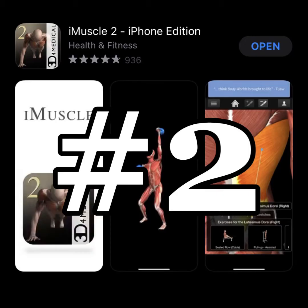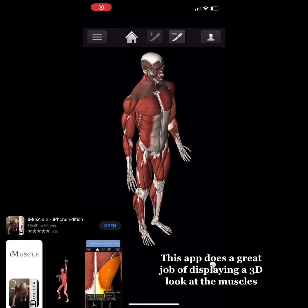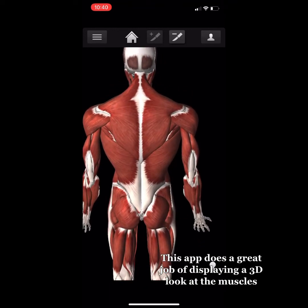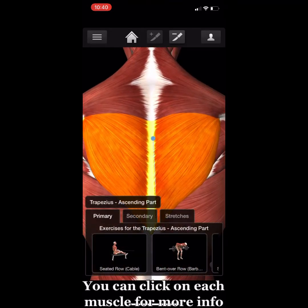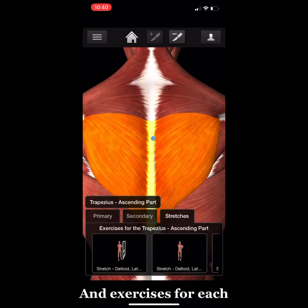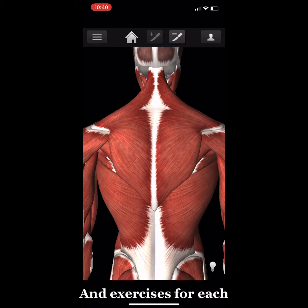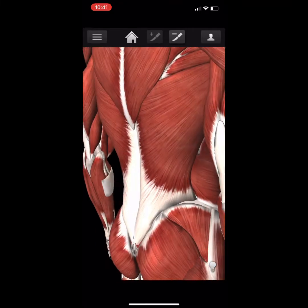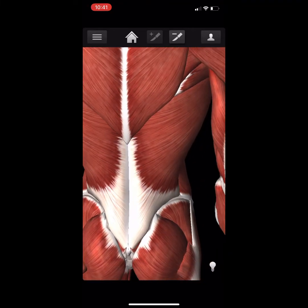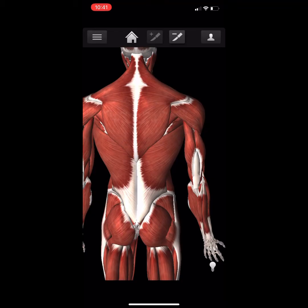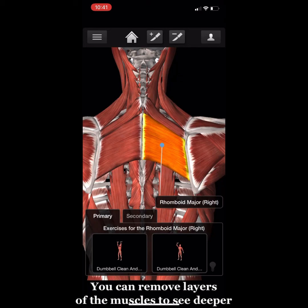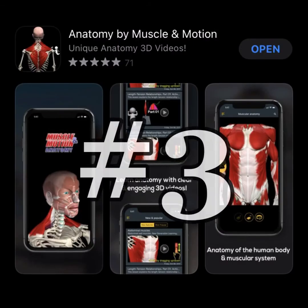On to number two: iMuscle 2. iMuscle 2 is great for muscles specifically — it doesn't really do the other systems. What you'll notice is this one actually has the ascending, middle, and descending parts of the trapezius, so it has a little bit more detail than the other app. I would highly recommend having both the first and second app to see the muscles and the body systems. You can't remove as many muscles and you can't see the finer details, but no app is perfect.